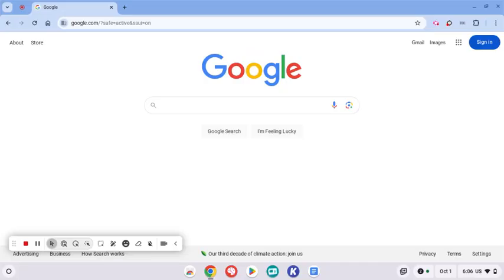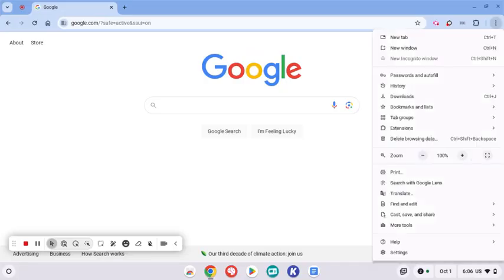The first thing you're going to do is click on the three dots in the upper right hand corner and then all the way on the bottom click settings.